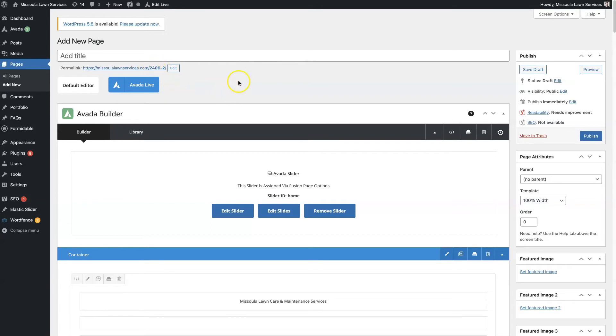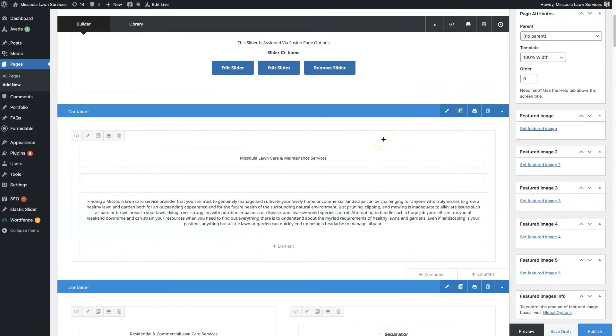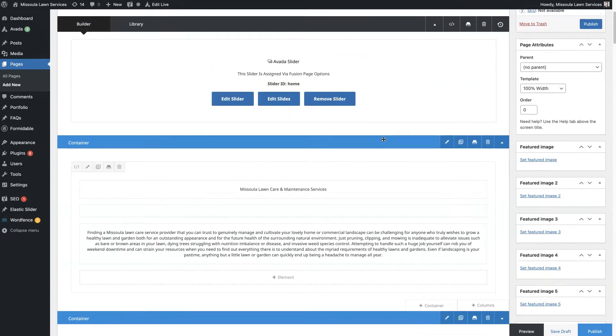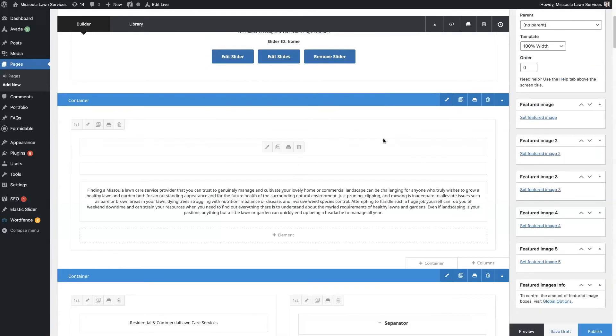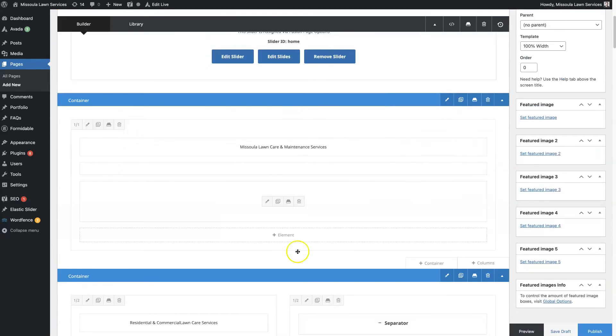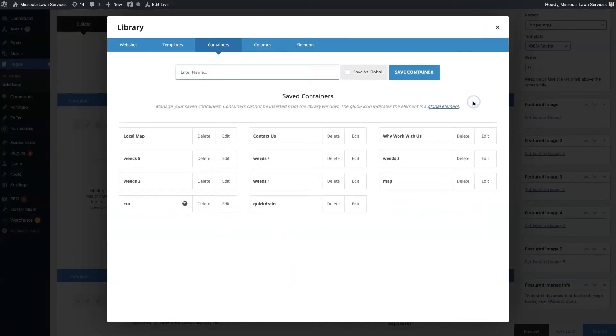So that's how we duplicate the entire page. Now what if we just want to duplicate this top section? Well, you just do the same thing, just click on that save button.